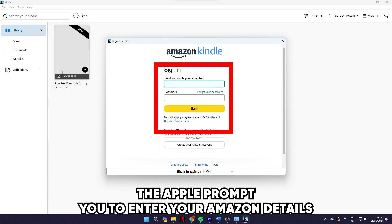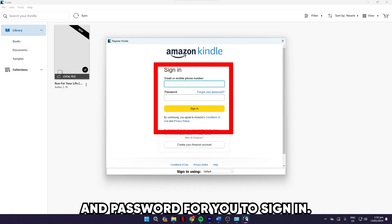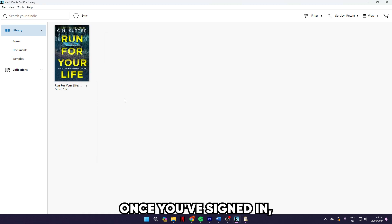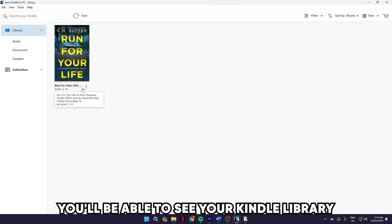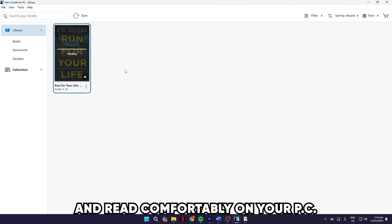Once installed and opened, the app will prompt you to enter your Amazon details, like email address and password, for you to sign in. Once you've signed in, you'll be able to see your Kindle library and you can double-click on any book and read comfortably on your PC.